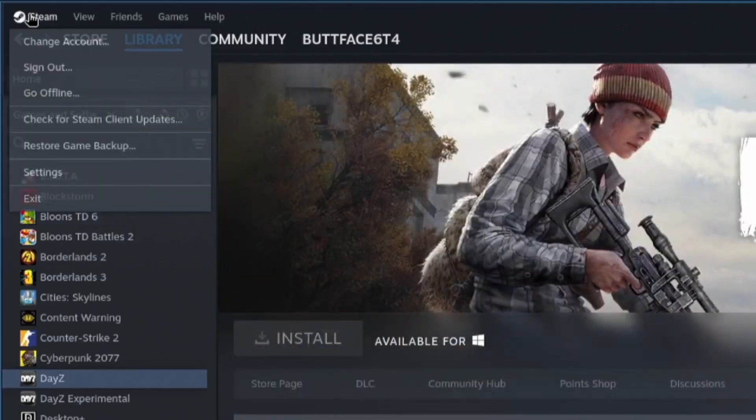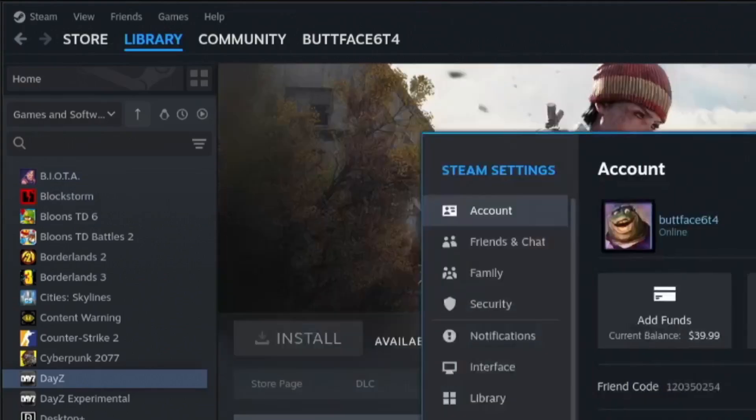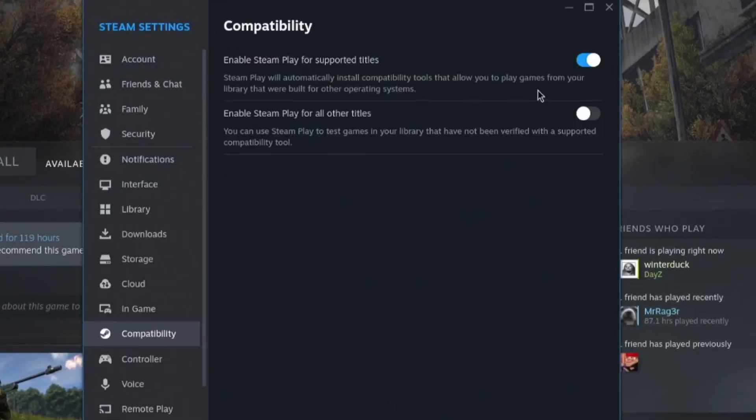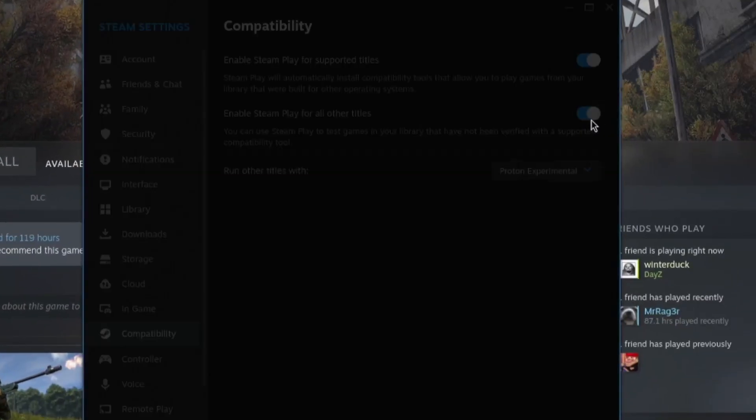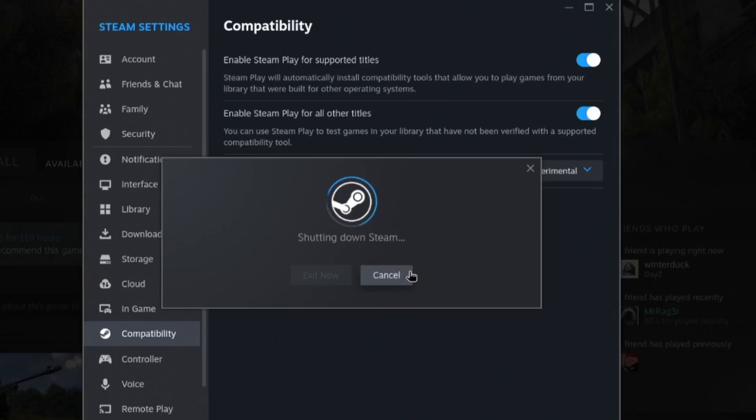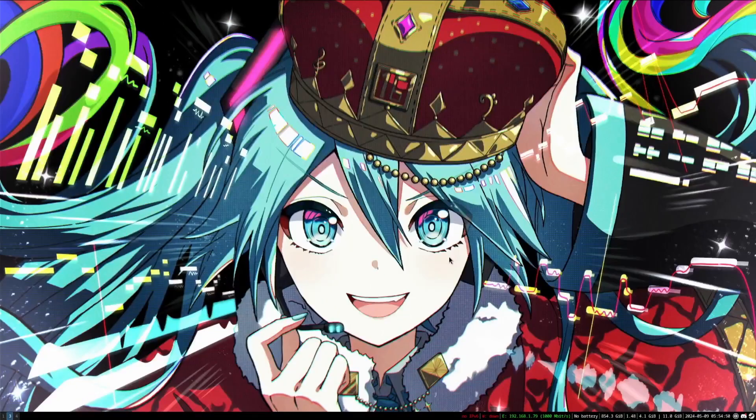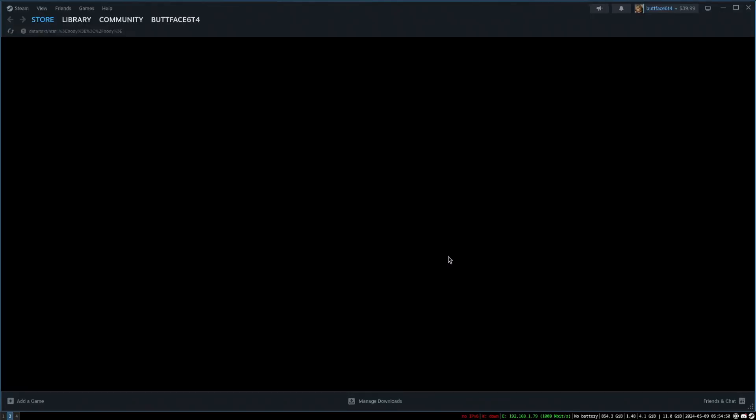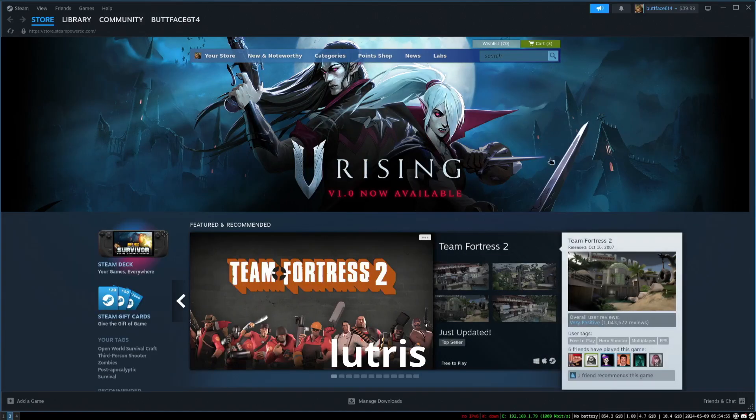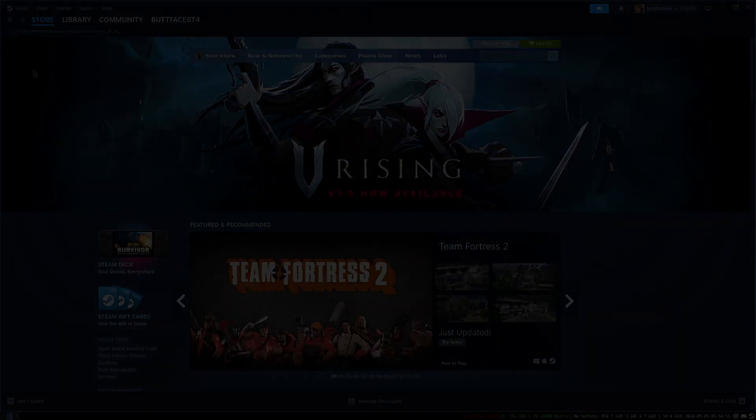Once Steam completed installation, I went over to settings, compatibility, and enabled Steam play for all games. Restarted Steam, and was ready to start installing all the games in Steam. For games outside of Steam, I went ahead and installed Lutris, which I for some reason forgot to record. But I used Lutris to play Battle.net games like StarCraft, Overwatch, and some of my emulators too.